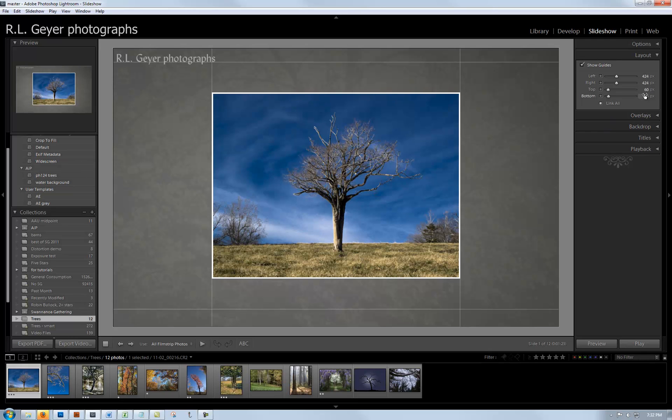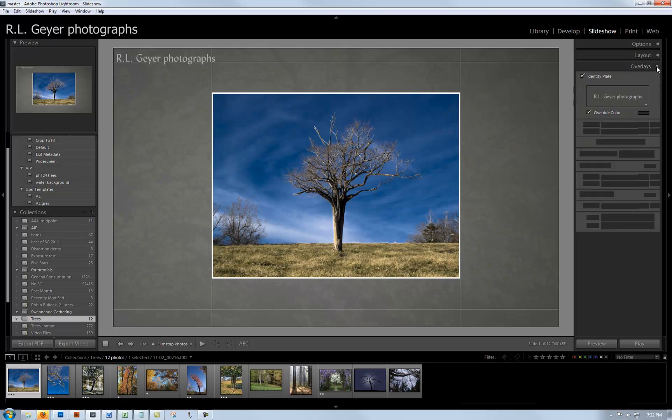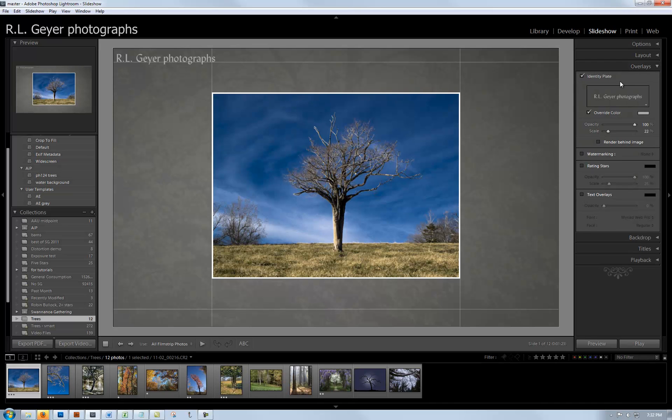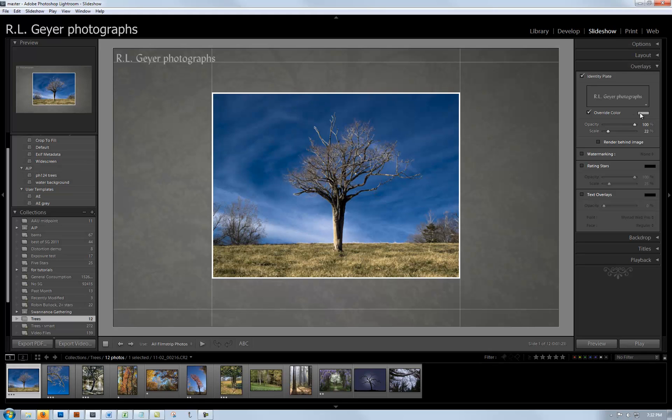Let's go to Overlays. I have an identity template that says R.L. Geyer photographs, which is my identity template from up here. I changed the font to have a little more style. I did override the color and darkened it so it wouldn't be too bright or detract from the photographs.